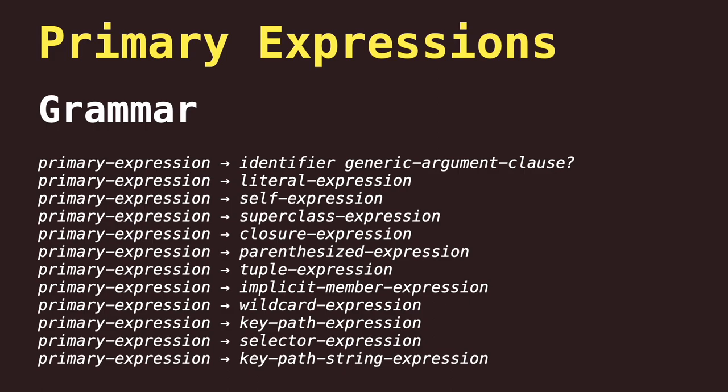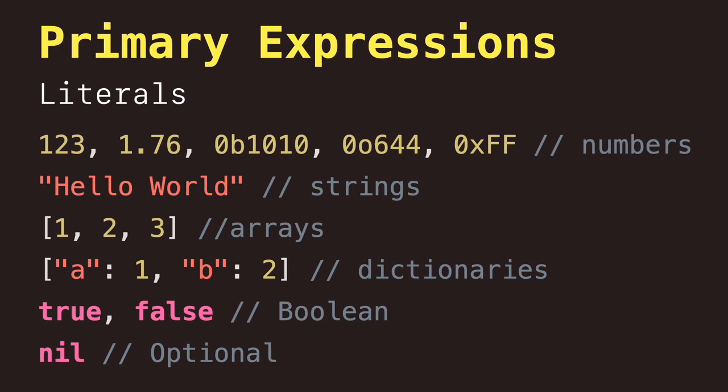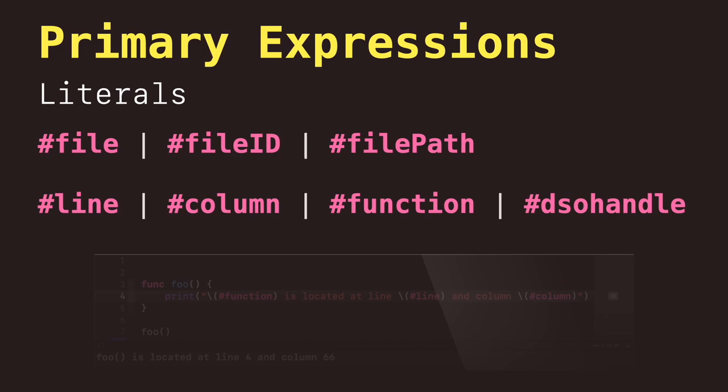Now we have primary expressions. Those are the most basic kind of expressions and they can be combined with other kinds of expressions too. For example, we have literal expressions like numbers, strings, arrays, dictionaries, booleans, nil, and one of these special literals that work as compiler directives.